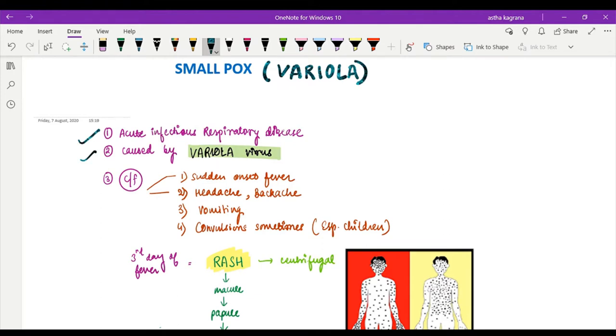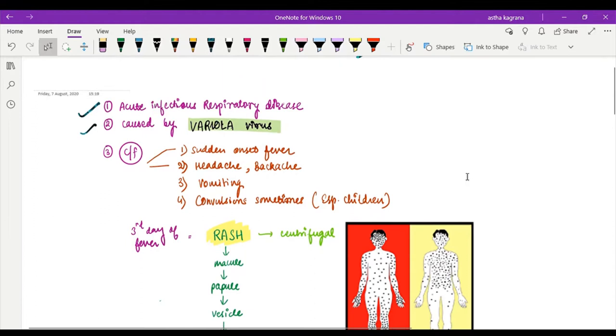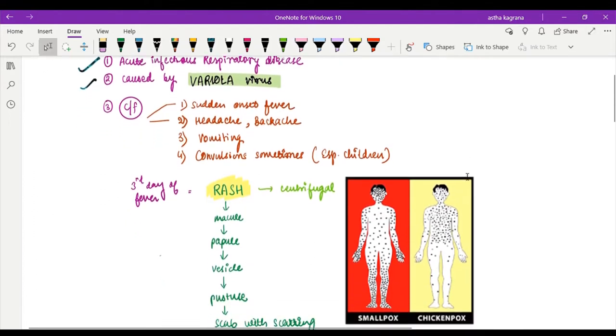The clinical features of smallpox begin with sudden onset fever which may be mild to moderate grade, then comes headache which may be accompanied by back pain as well as vomiting. Sometimes convulsions may be present, especially in children.